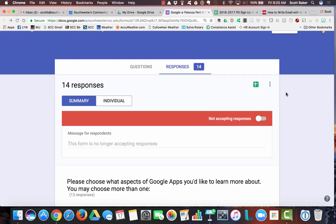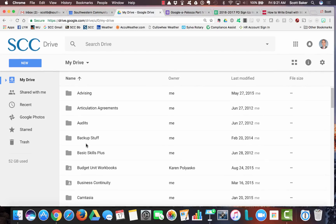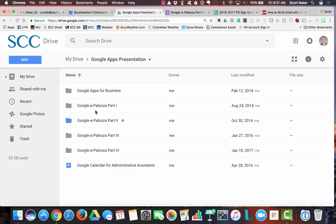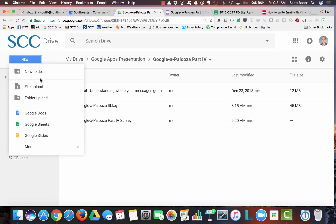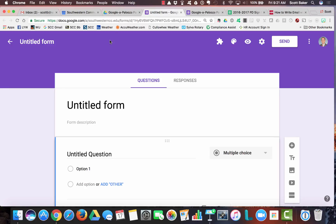Now let's back up to creating a Google Form. You need to decide where you want to create it in Google Drive — please don't just throw everything in the top-level directory. Organize it from the gate and your life will be much happier down the line. I've got a folder in my Google Drive called Google Apps Presentation, with a folder for each of my Google Paloozas. I'm going to navigate to Google Palooza Part 4, click New in the web interface, go to More, and pick Google Forms — and it will create that form in that directory.